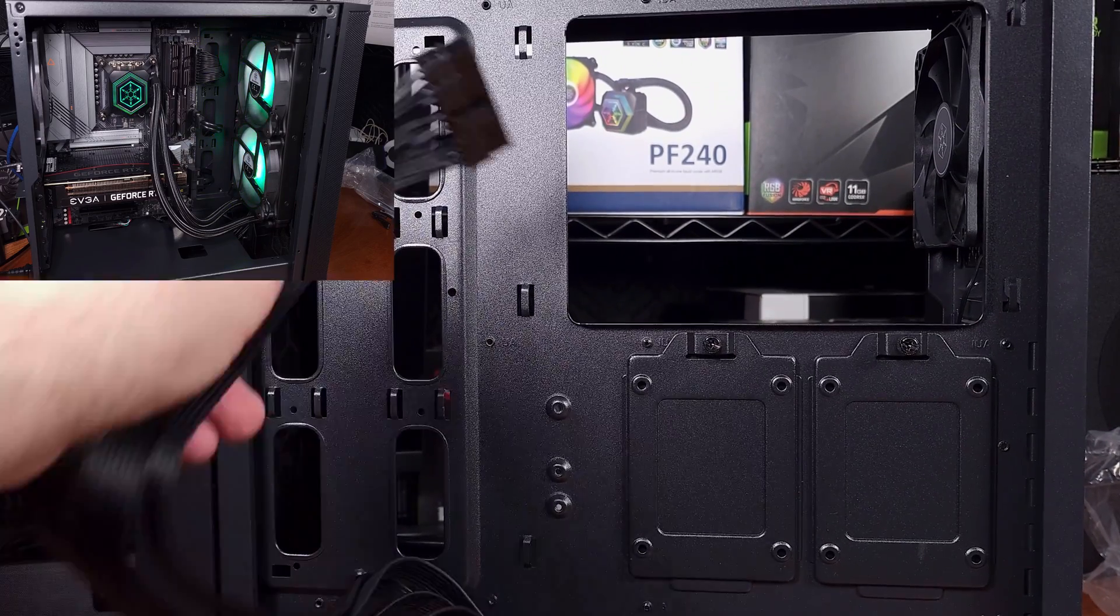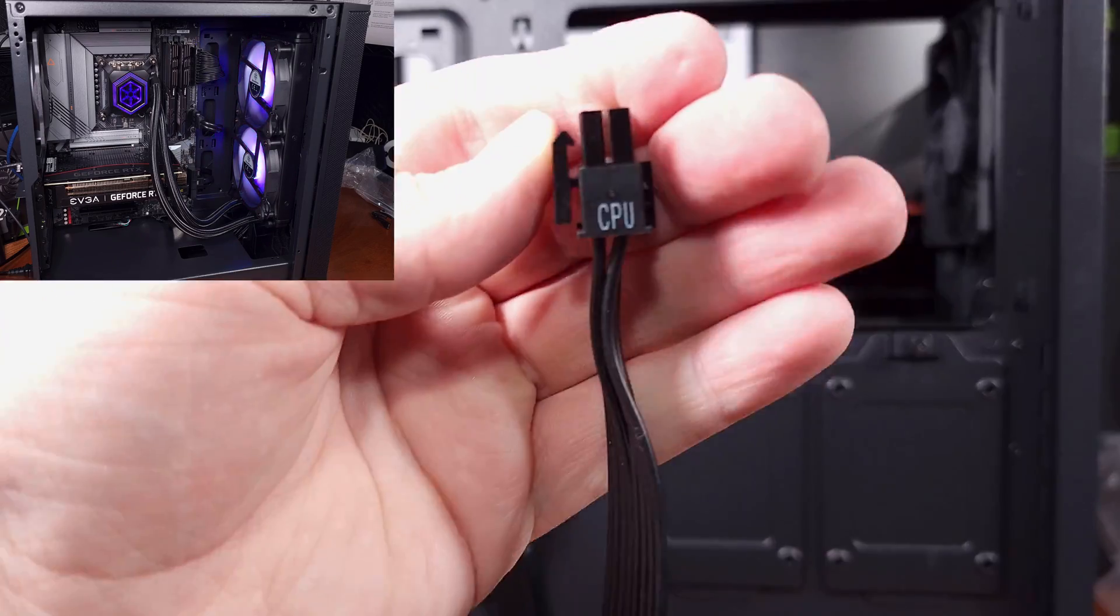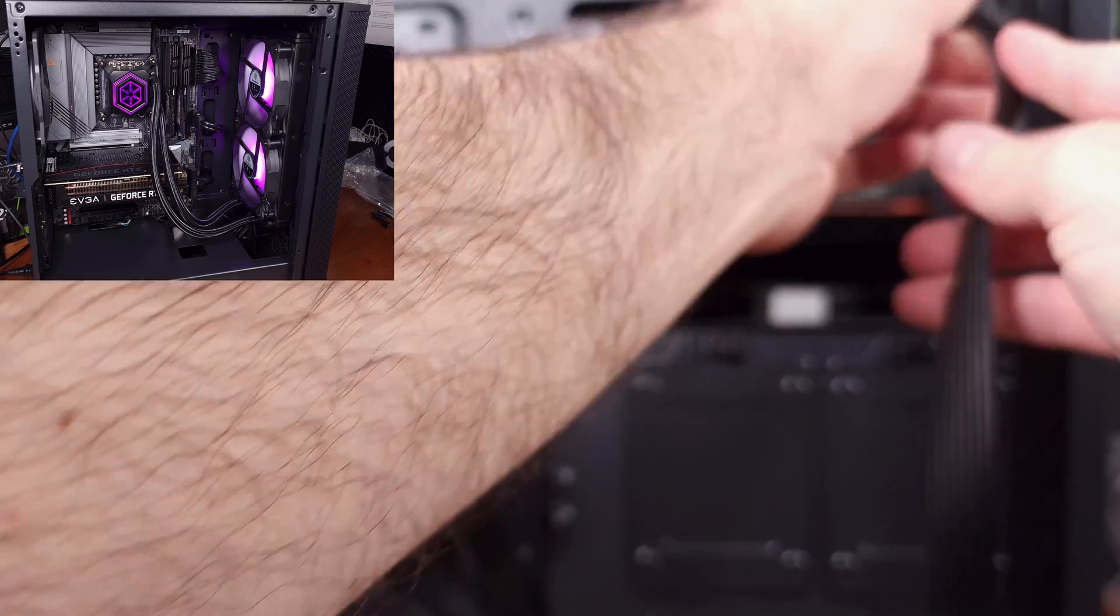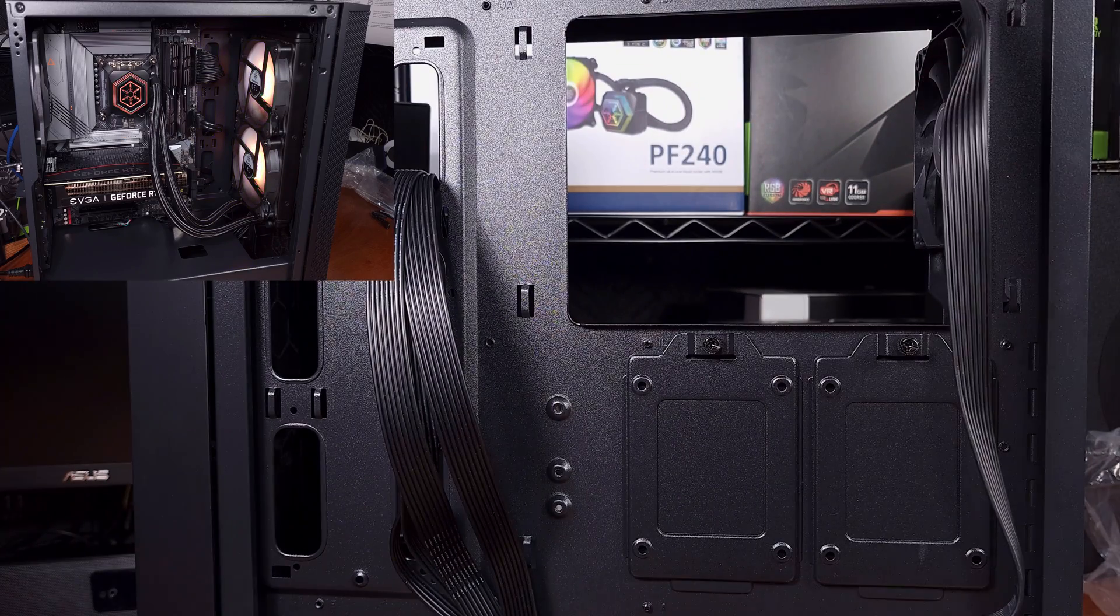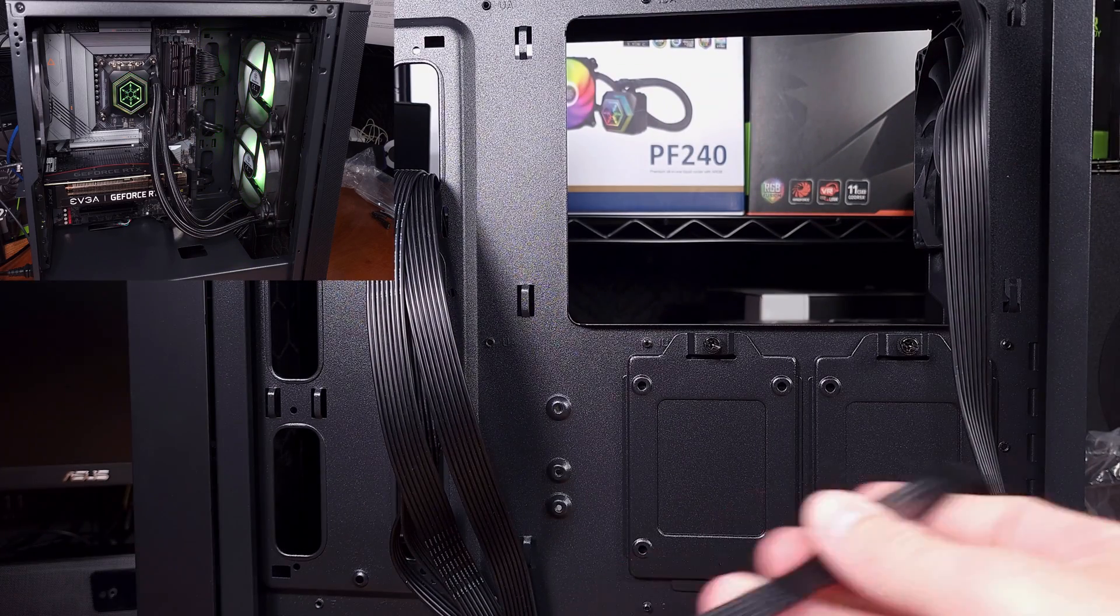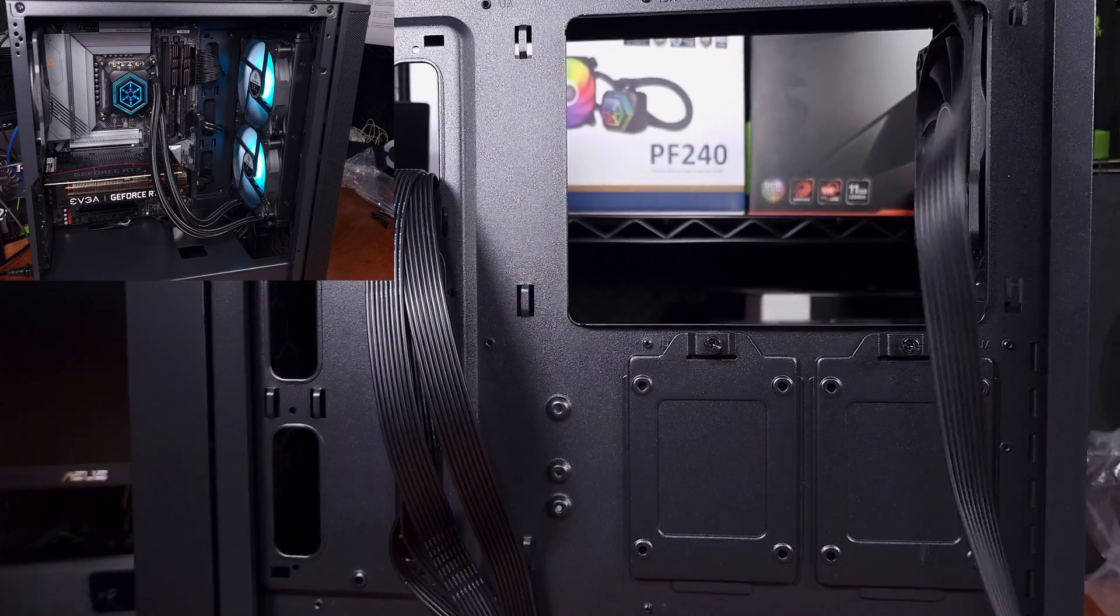In terms of build quality, the DA650 was an overall solid unit. I didn't have any issues during testing or installation.